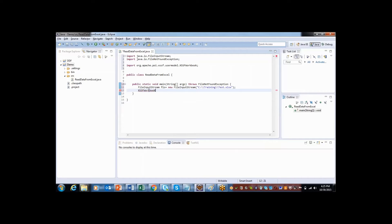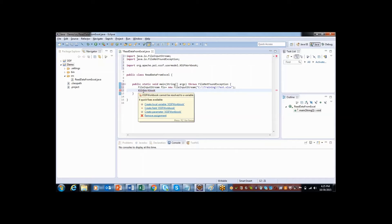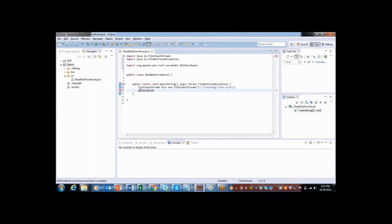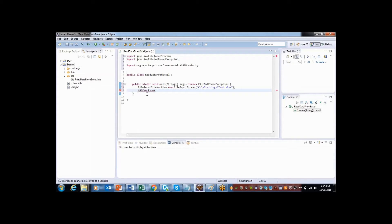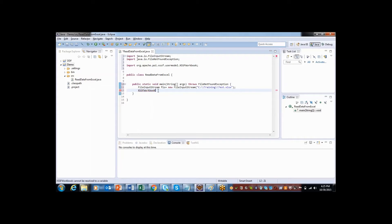Let me say XSSF and here is the workbook, and this is coming from package called org.apache.poi.xssf.usermodel. Remember, this class is going to work only with xlsx format. If you want to work with xls itself, then there is another class called HSSF workbook.